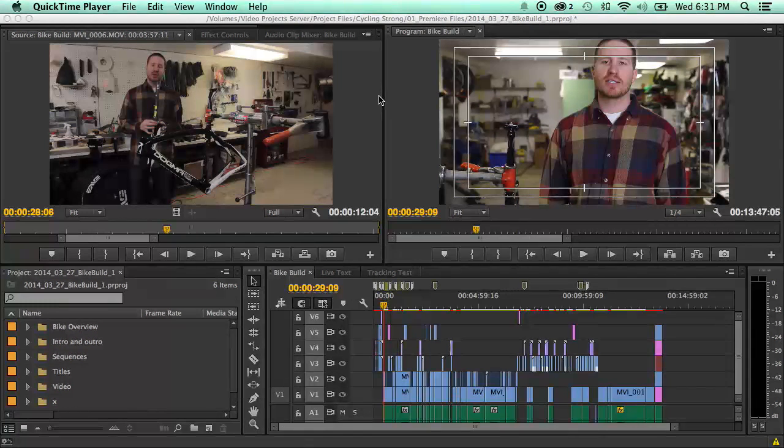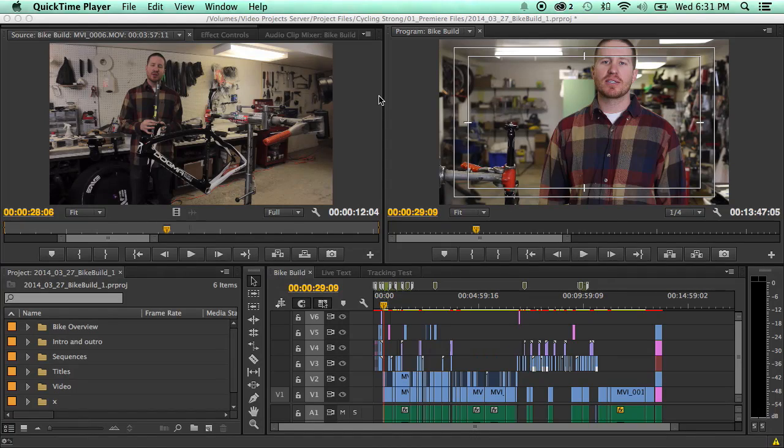Now Master Clips FX is really great when you're working with a bunch of different clips and you want to color grade them so they're all the same.